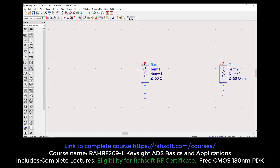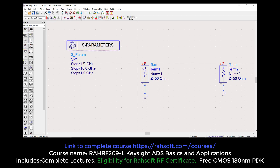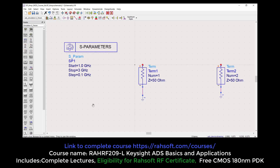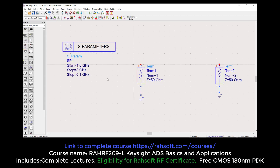I'm going to set the S-Parameter frequency range from 1 GHz, and let's say this op-amp is working down to 0.1 GHz. Now the thing I need here is the amplifier — an ideal amplifier.